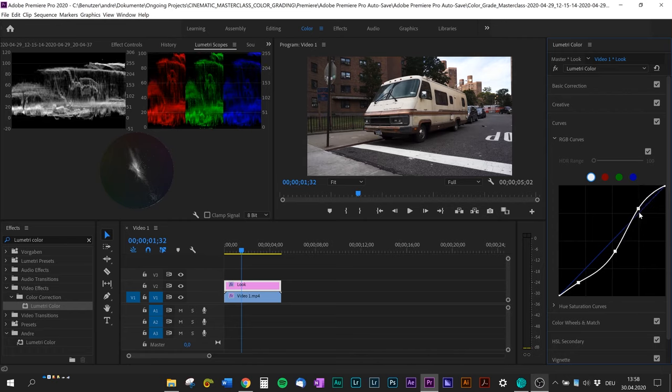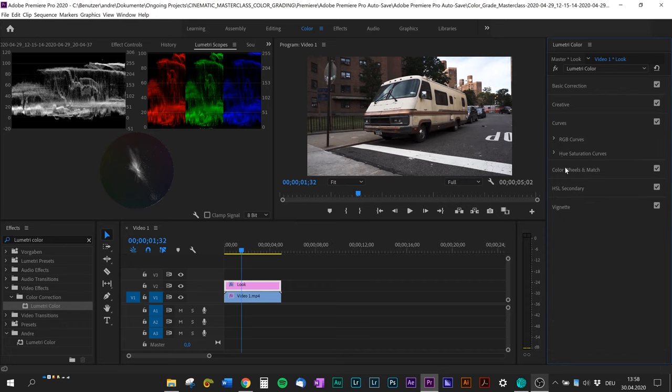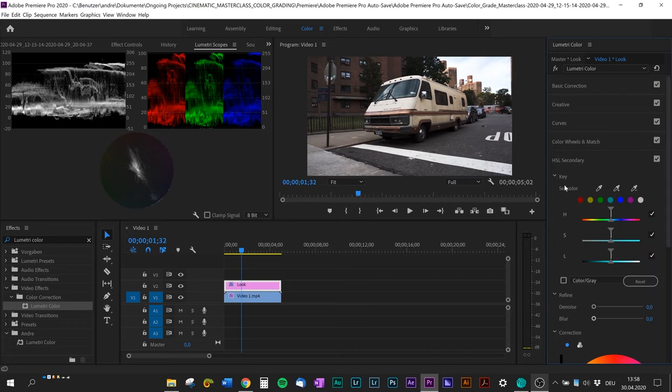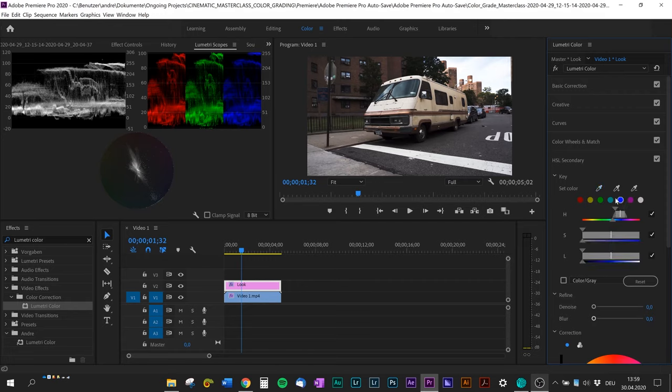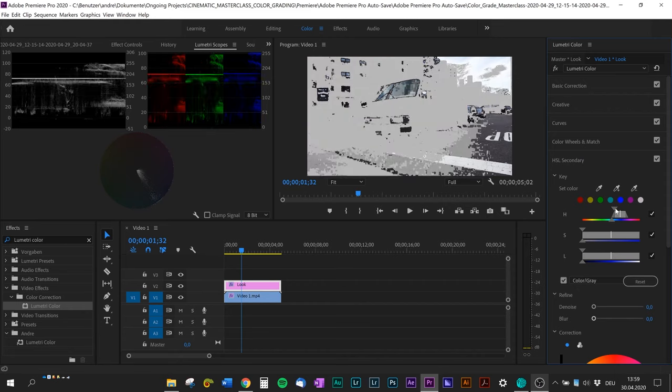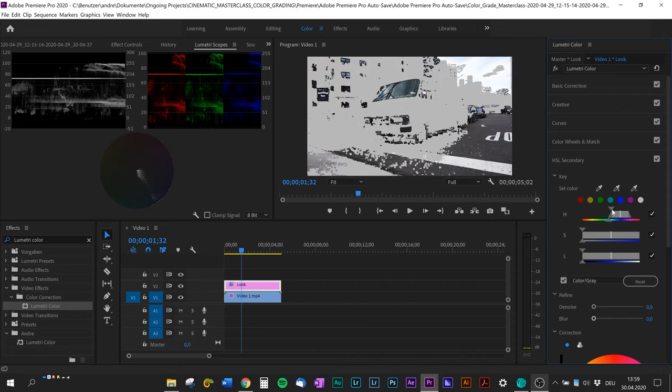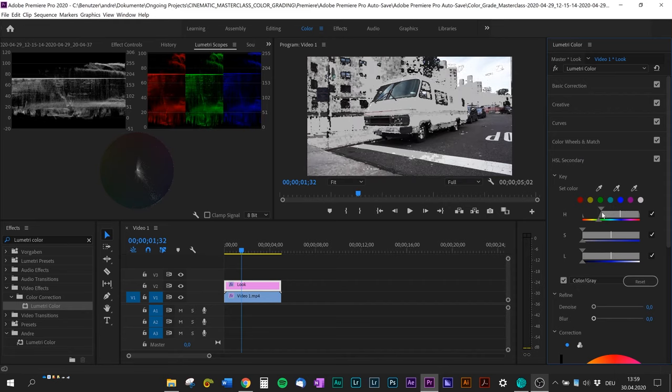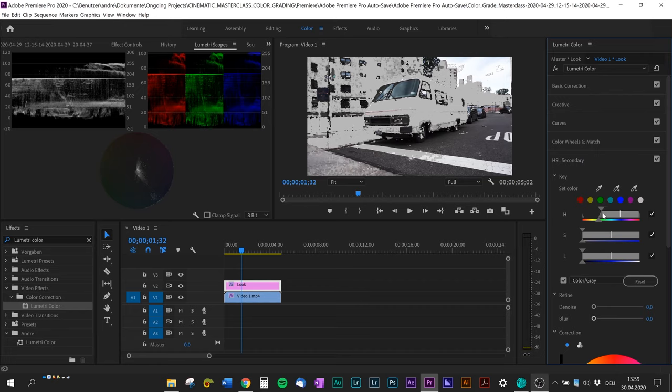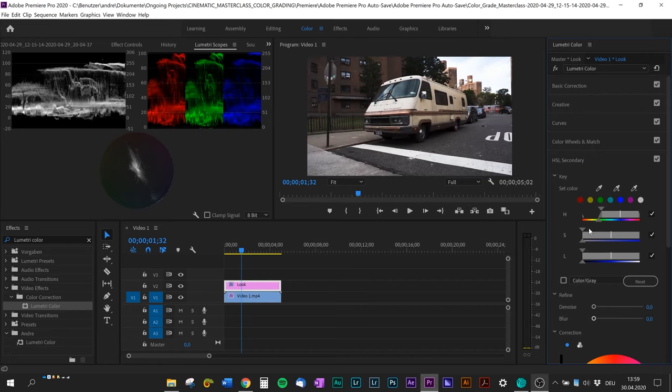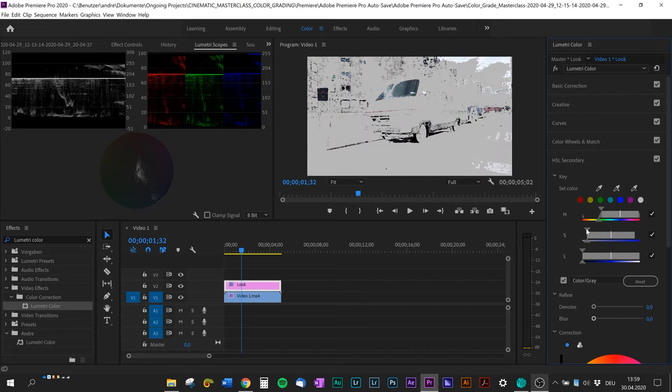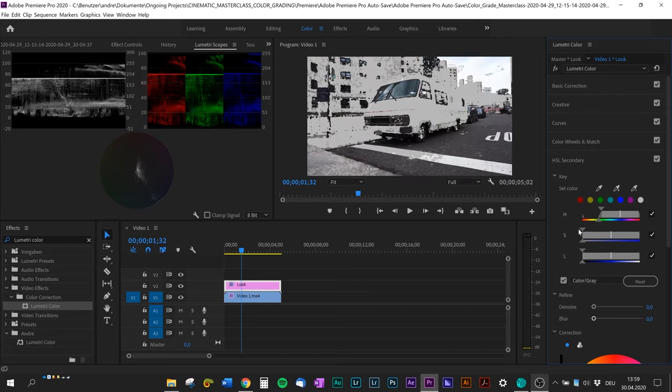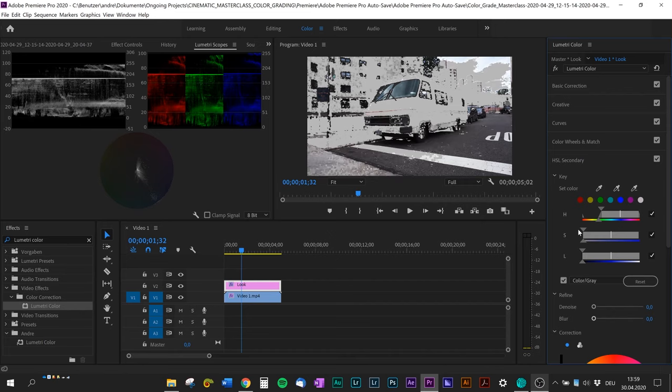Now the magic happens. We jump into the HSL secondary, pick this little pipette eyedropper and select the color we want to change in the video, or you can select the color itself. I'm gonna select blue because I want to change the blue tone.